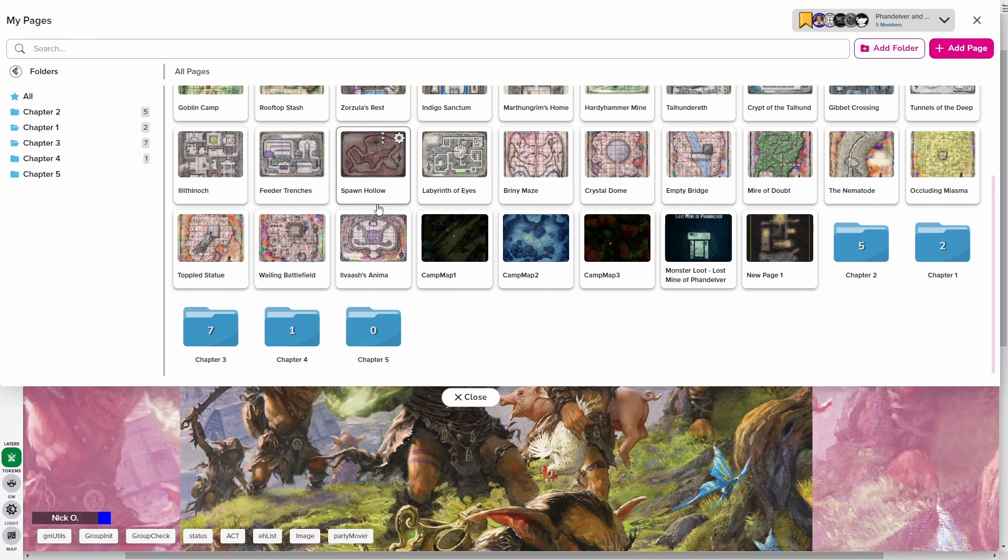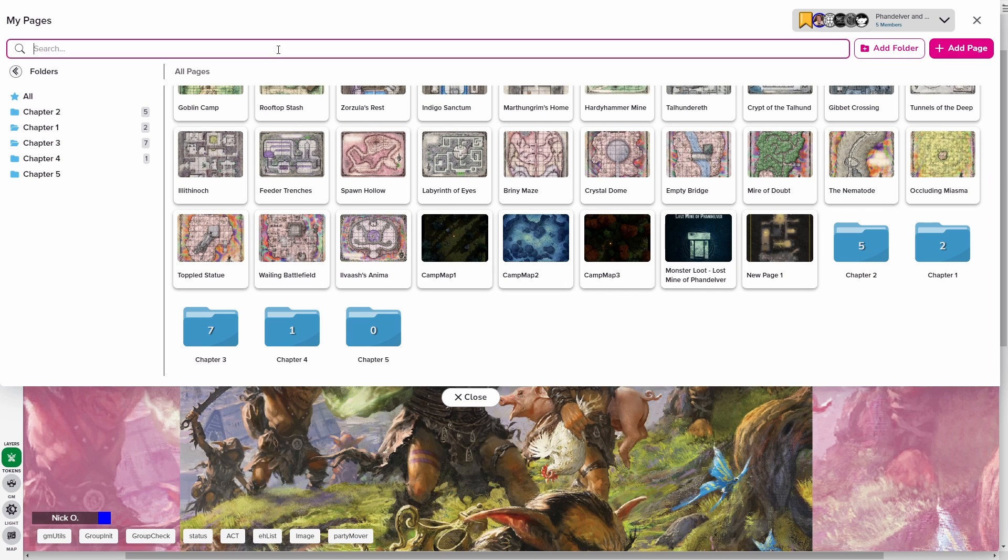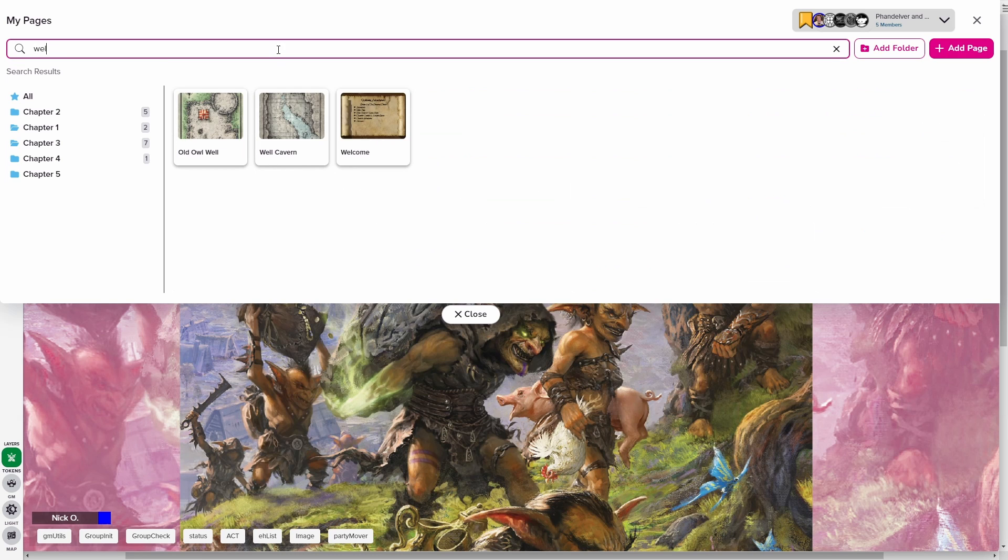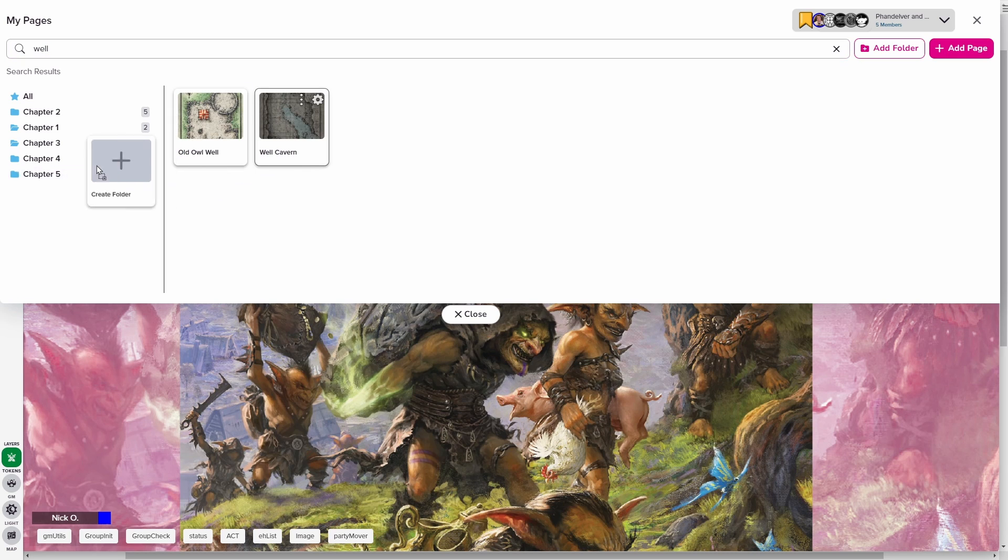So I fast forwarded time a little bit here and created a couple more folders and put the appropriate maps in them. But I also wanted to show that you can search for maps here as well. So in chapter five of this module, there's a map called the well cavern. I can just start typing and you see that it gives me the map that matched my search criteria. So I want to use the well cavern and put that into chapter five.